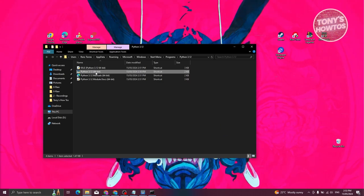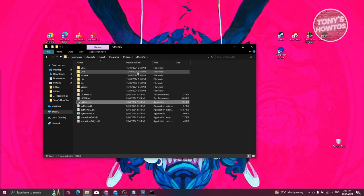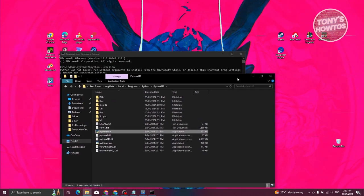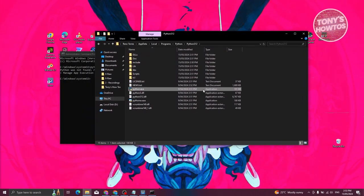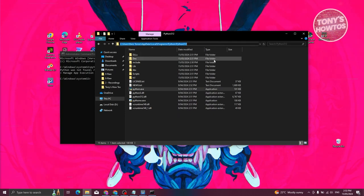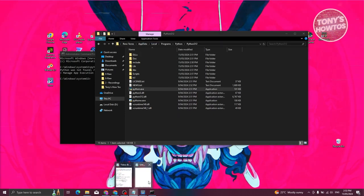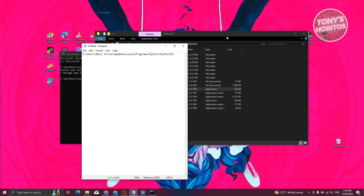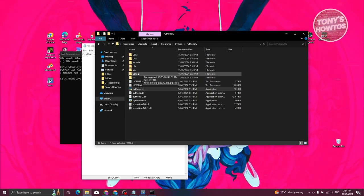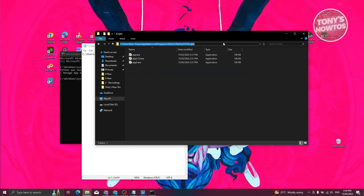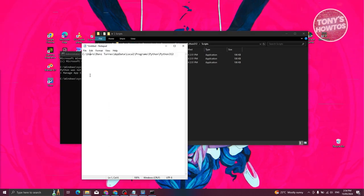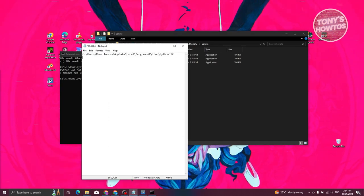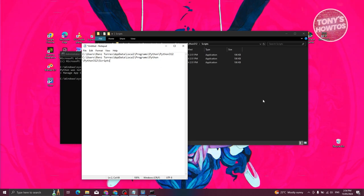Right-click on it again and click on Open File Location again. Once the location is open, you need to copy the path for this location. Go ahead and copy this and paste it in a notepad. You also need to go to your Scripts folder and copy that location as well. Once you've copied the locations, we need to add these into our environment variables.